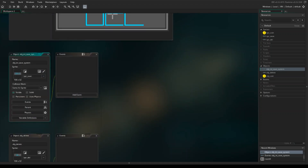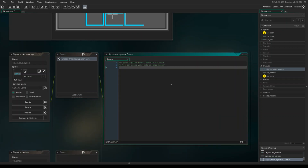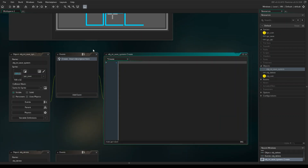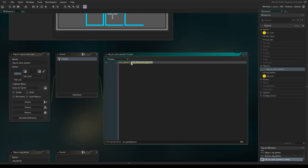To start we're going to begin with the save system. In the create event, we want to create an INI file — ini_open — and then we're going to name the file. This will be the name of the file, so name it something unique, like 'save_file_for_gms2' or something like that. Just be sure you know what it's called; you can always come back to the code and find it.